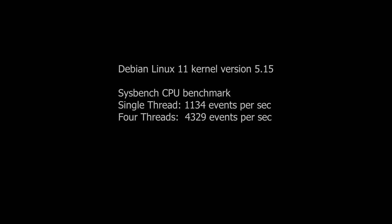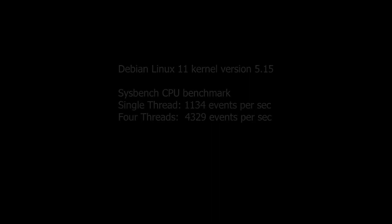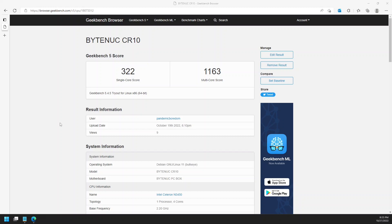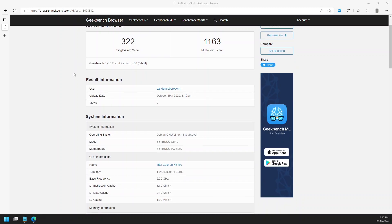Inside Linux, running the Sysbench CPU benchmark, it registered 1,134 events per second on single core, and 4329 running all four cores. Geekbench 5 for Linux scored it at 322 single and 1,163 multi-core.